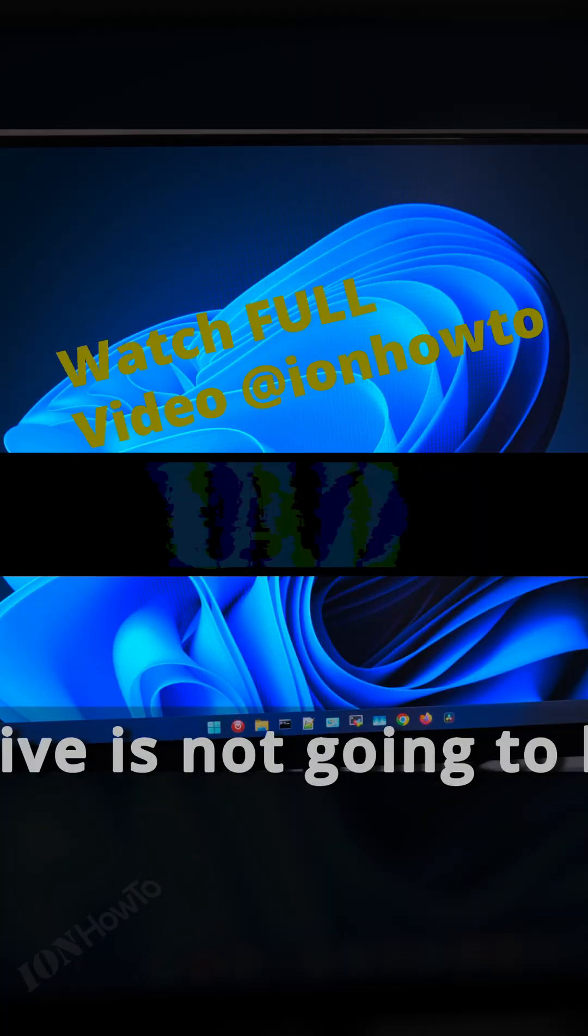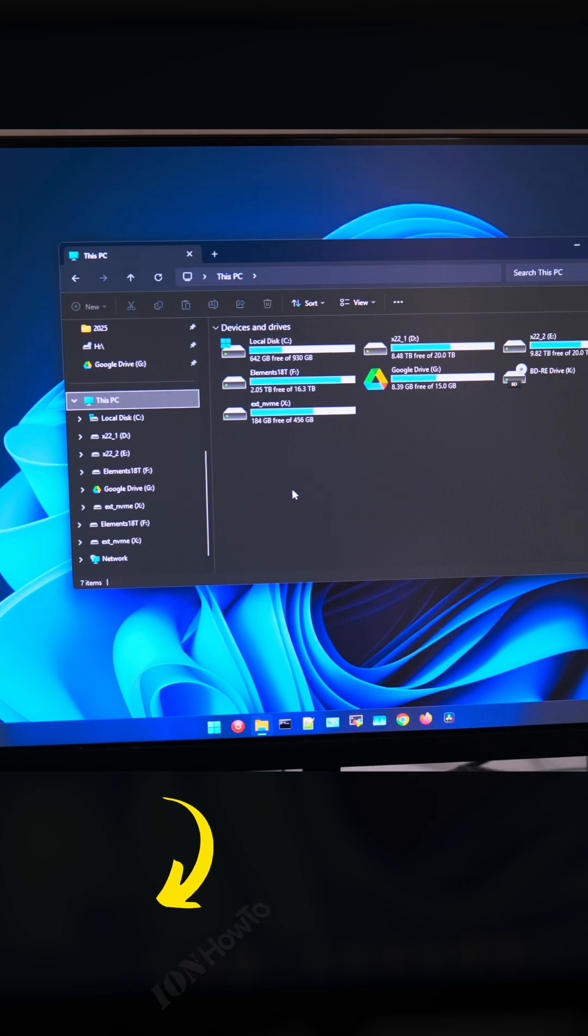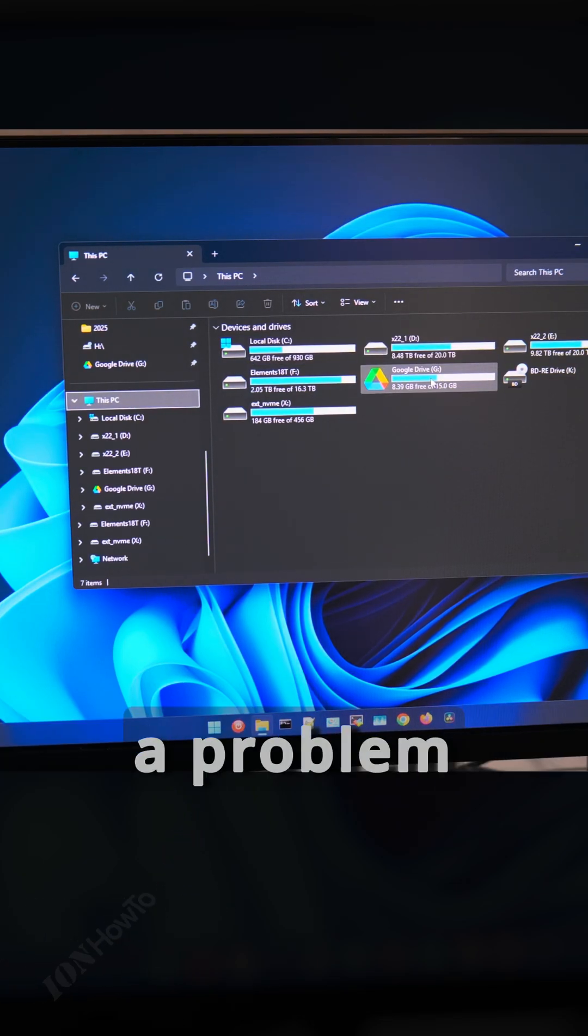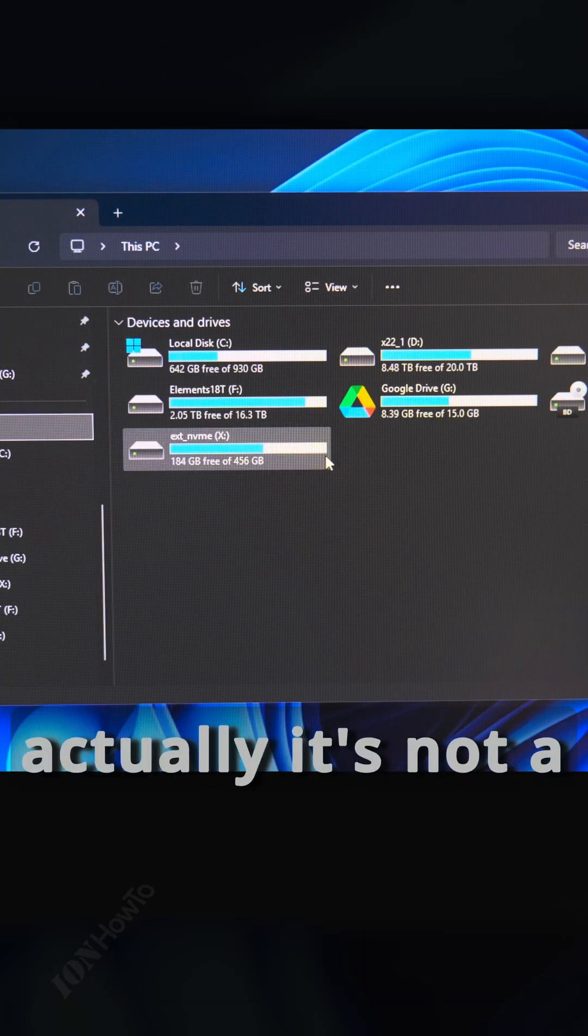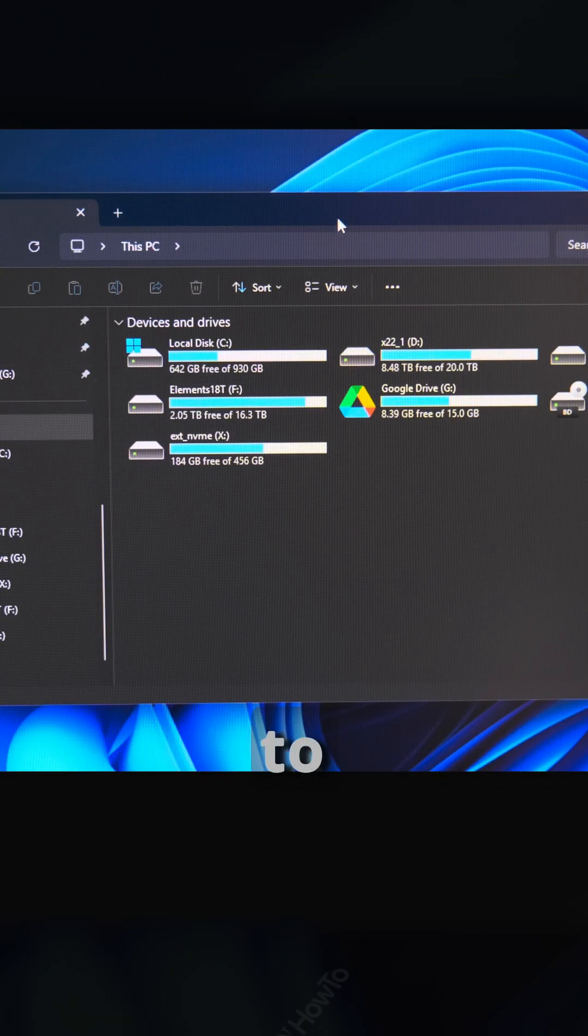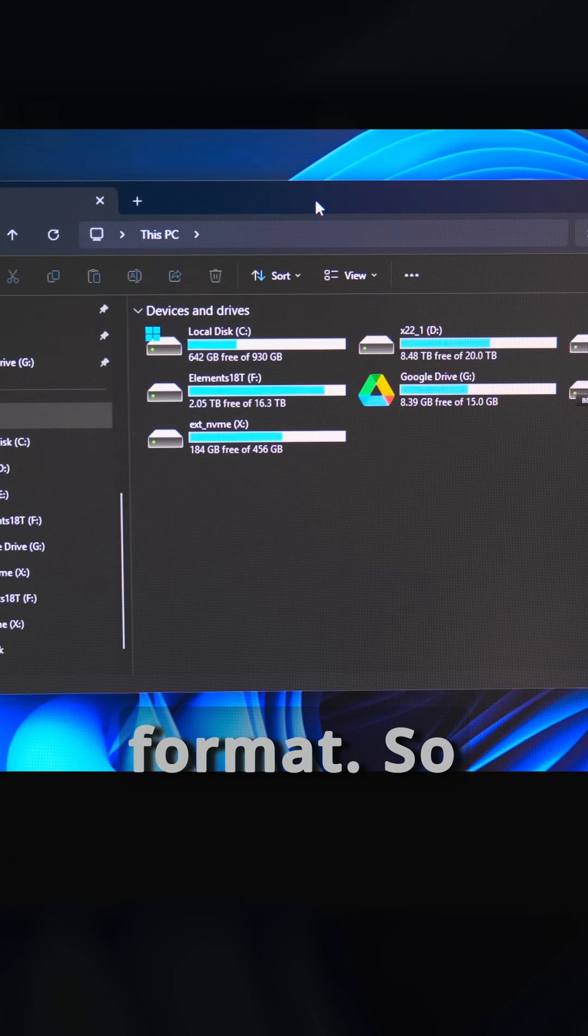So we have the screen here, probably the drive is not gonna be available, but it depends on how it's set up. So it's not available, but that's not a problem, because the drive is not available in my computer, but actually I need to initialize the drive, and also I need to format it.